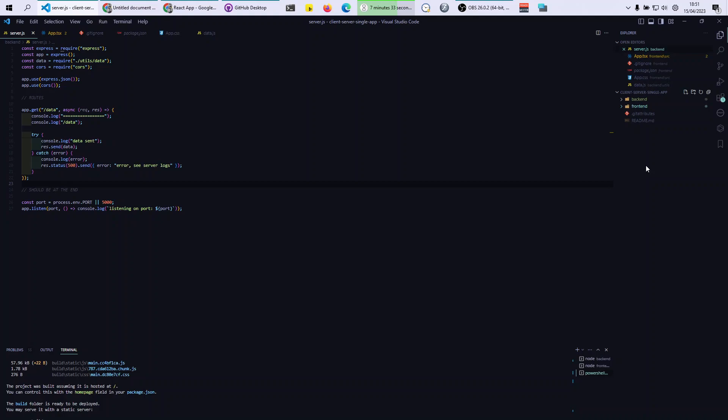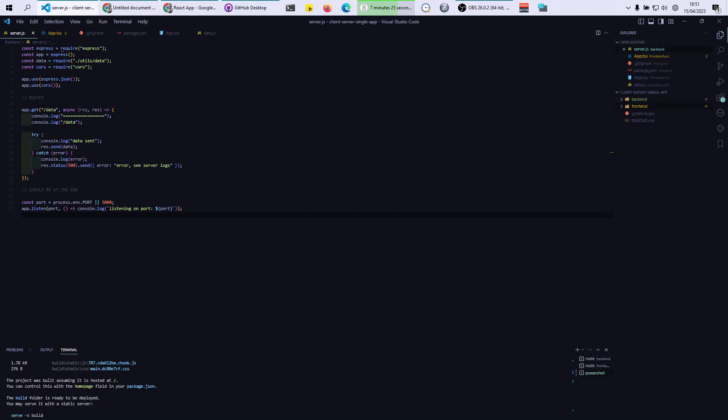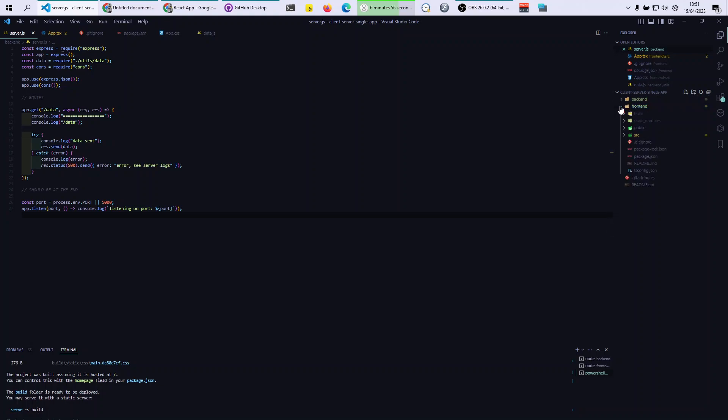The most important thing is not to forget that you are working inside two separate folders. You have to pay attention to the terminal. The only command you need to move between them is CD, which is change directory. So if you want to go into front end, you do CD frontend and now we are in there.